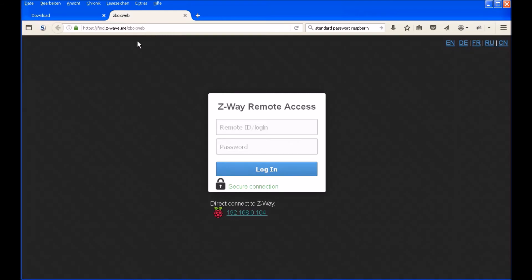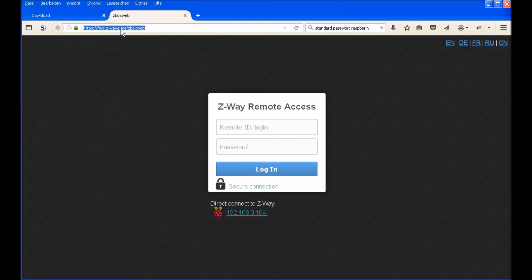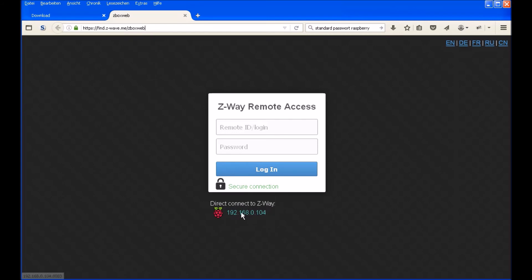There you can enter your remote ID which you are getting after the first time connecting to your Z-Wave, and the password. With this you can open from every browser in the world your Z-Wave and can control your home. In this way we have connected in the same network and you will see under the login window direct connect to Z-Wave. And there is the IP address of your Raspberry.